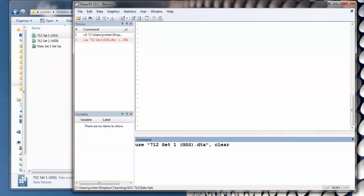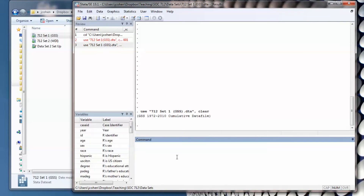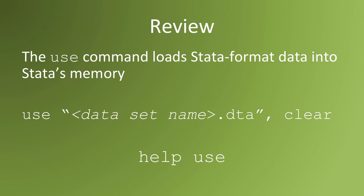I hit enter. If I did it correctly, the variables should be listed in the variables window.